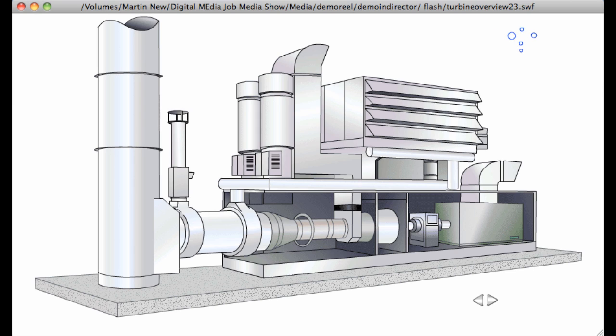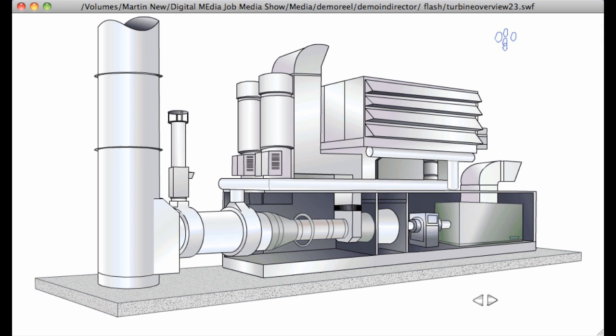A gas turbine consumes lots of air. To help us understand why and what happens, let's take a look at the airflow through the engine.